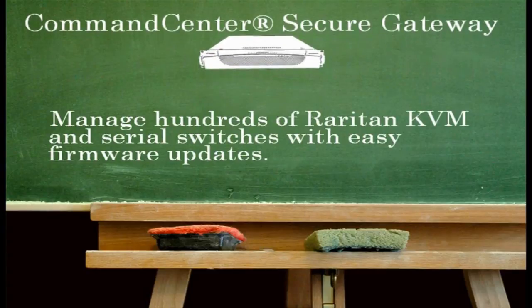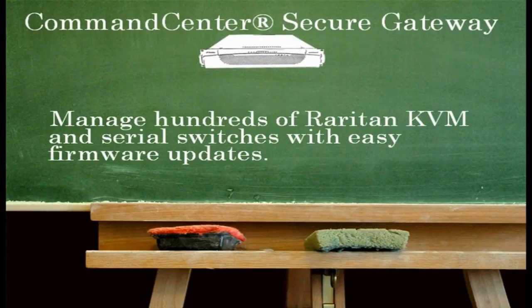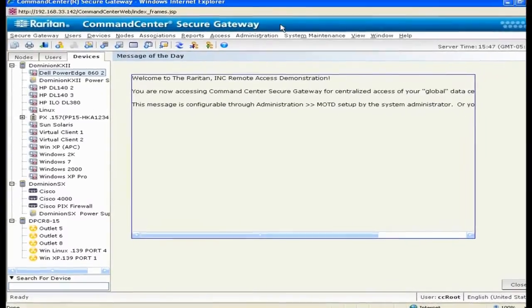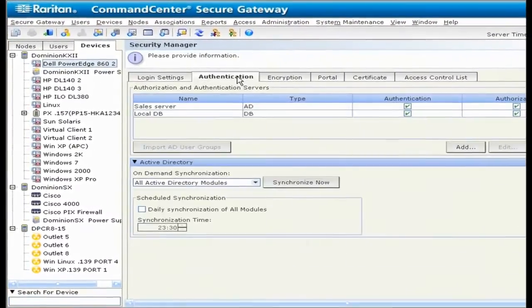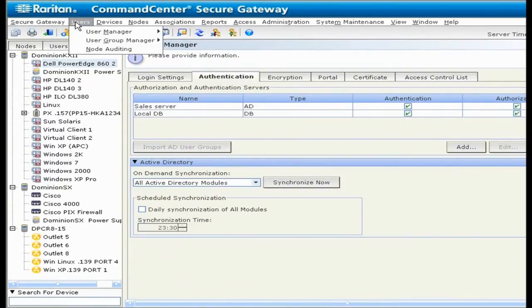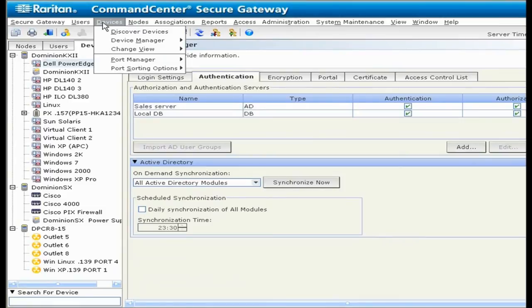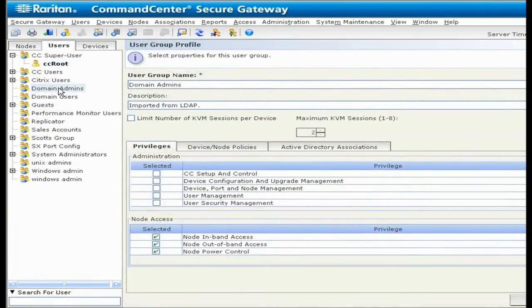The Command Center Secure Gateway can also manage hundreds of Raritan KVM and serial switches. When a new firmware version with new capabilities is released, it's easy to update existing firmware. CCSG can authenticate with Active Directory or other LDAP servers, RADIUS, or even TACACS+. Creating users, user groups, devices, and device groups is a simple process. Policies can then be applied to customize permissions to a very granular level if the need exists.